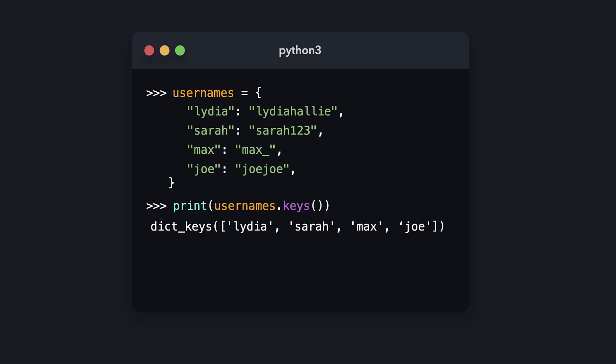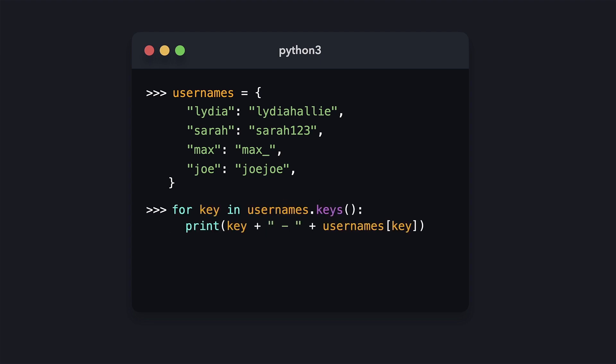Let's say that we want to print every key-value pair separated by a dash. We iterate over the iterable returned by the keys method, print the key, and then print the corresponding value by accessing that key on the dictionary.